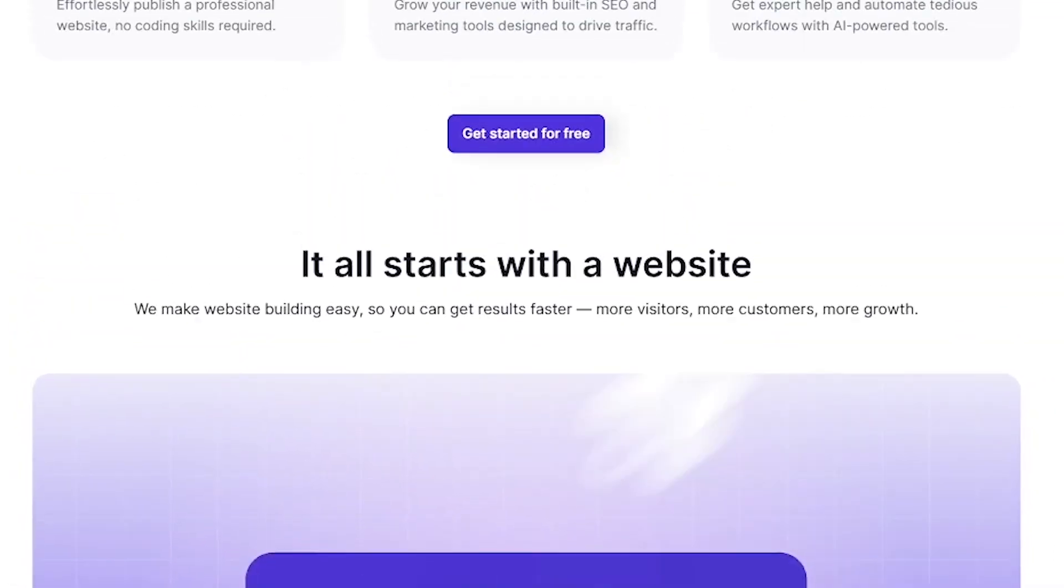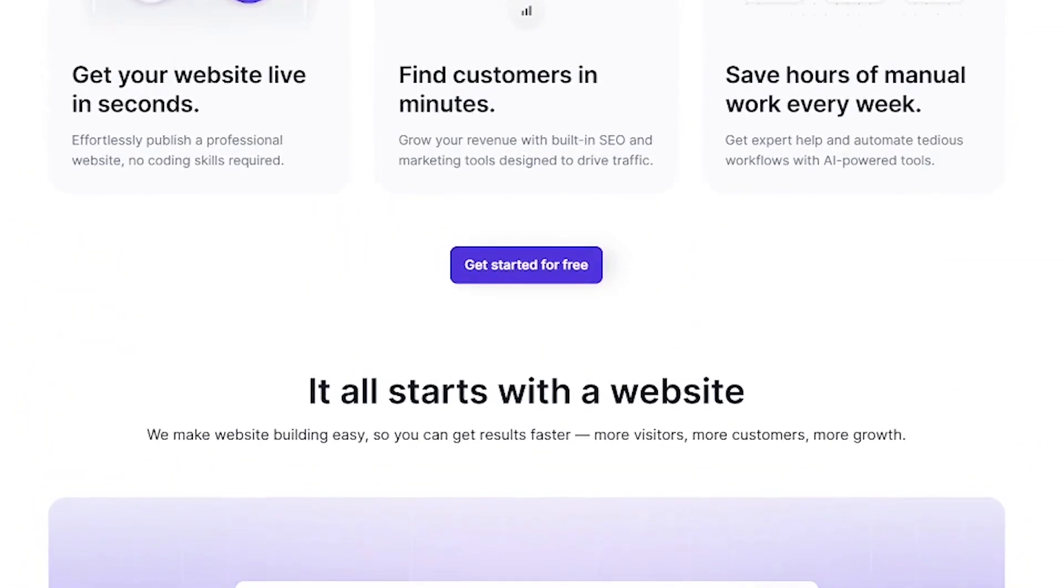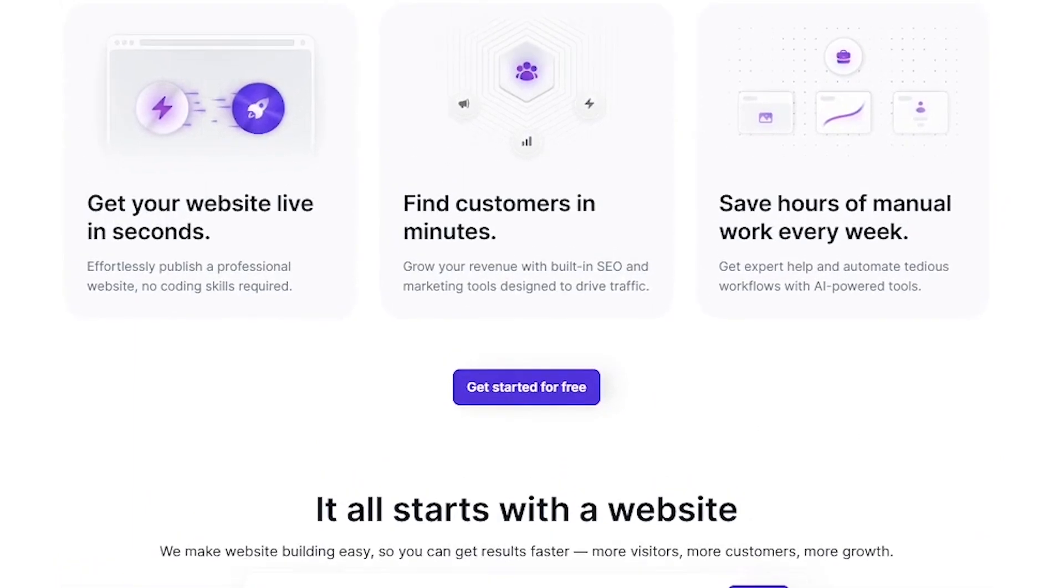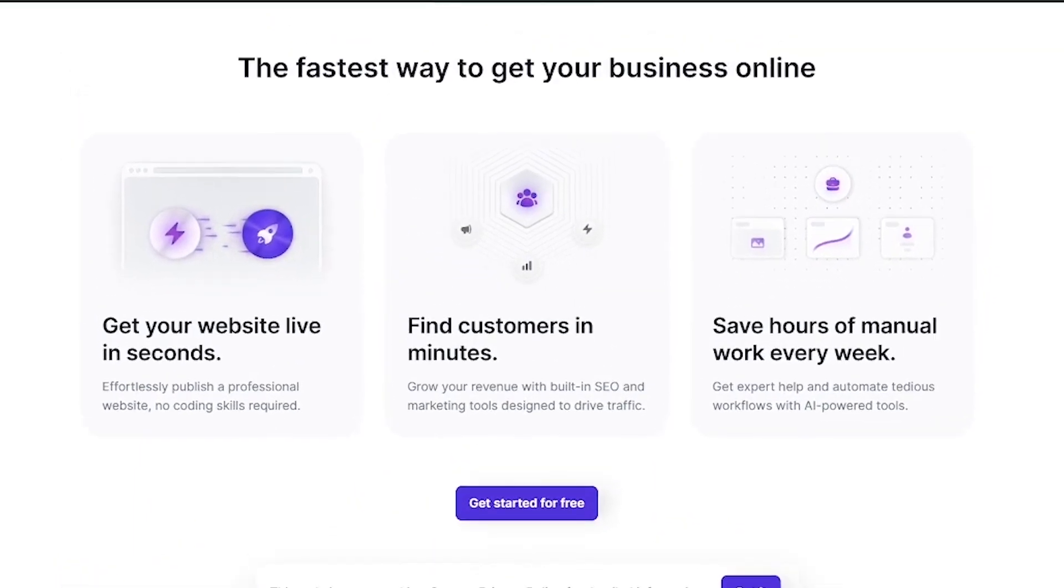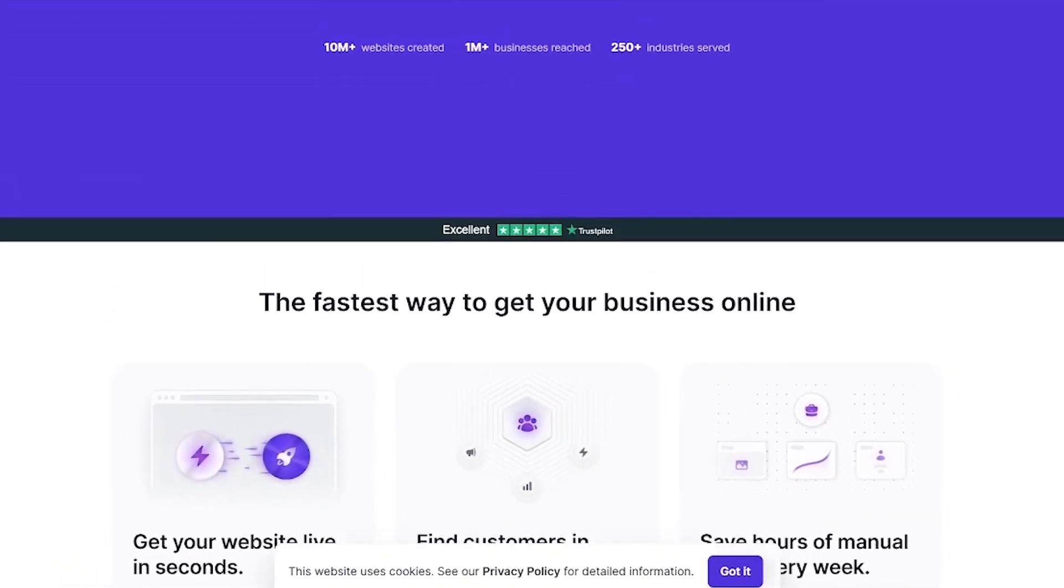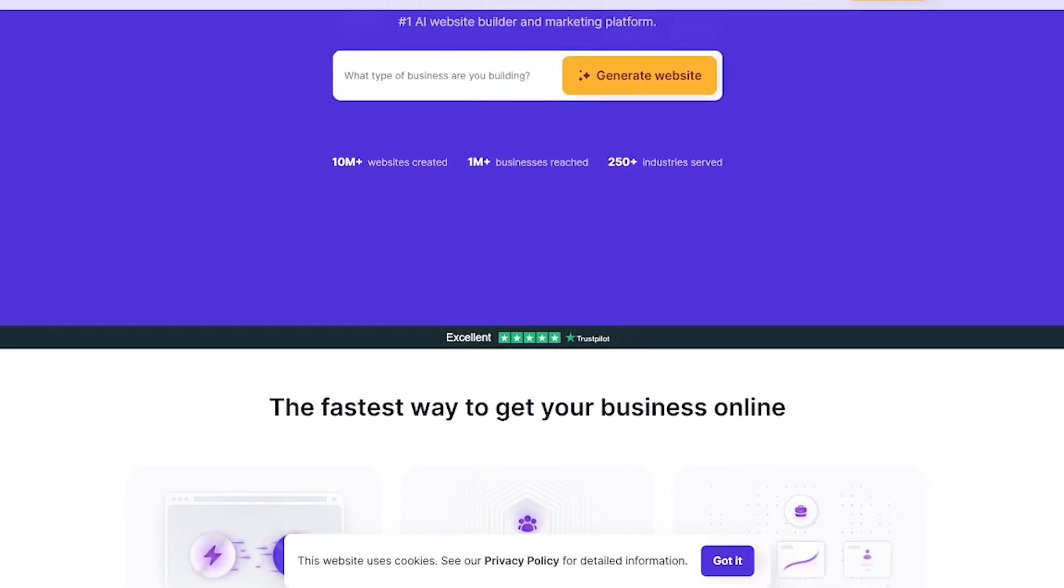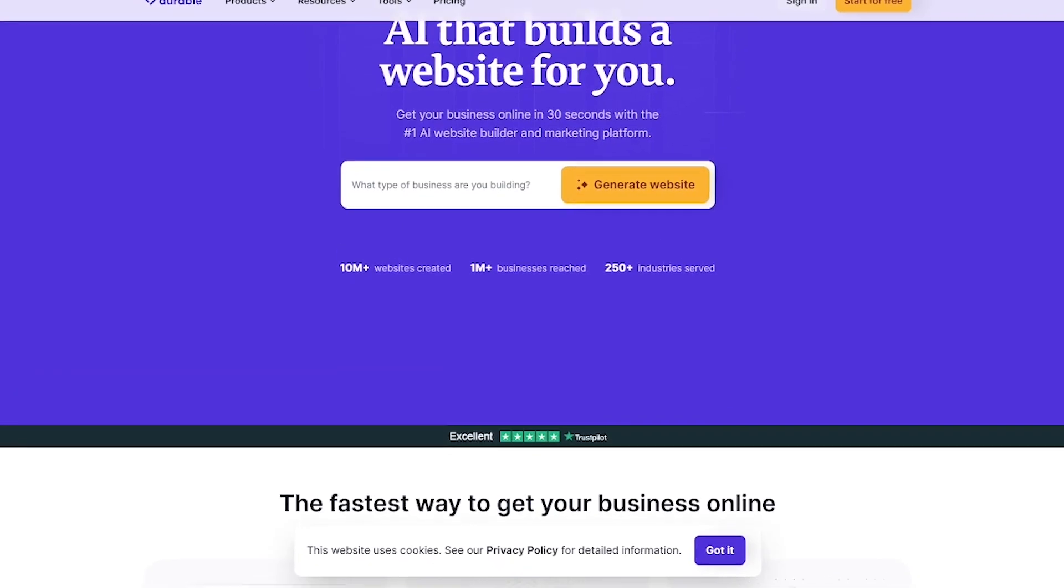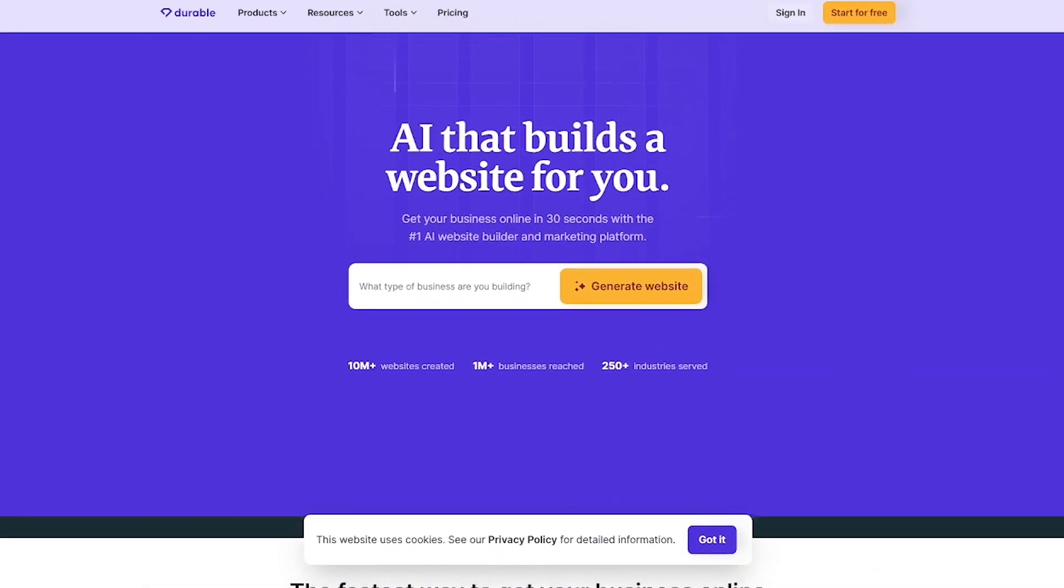Want to build your website in 30 seconds? Try Durable. The link is in the description. And don't forget to subscribe to Liqui AI for more practical AI tools that actually make you money.